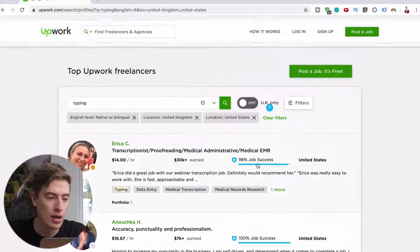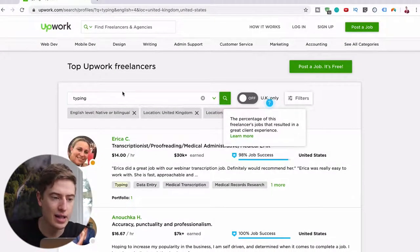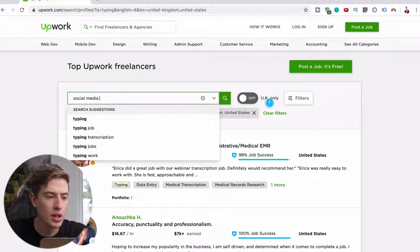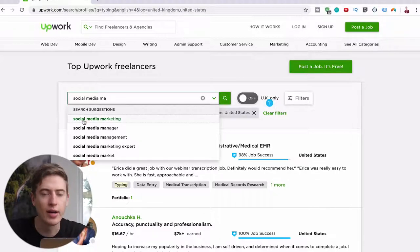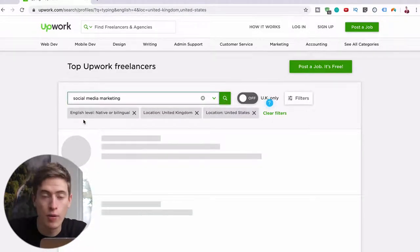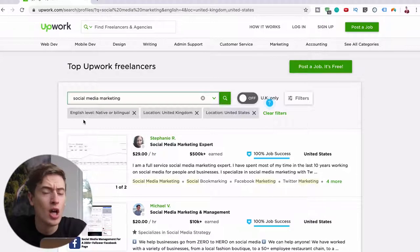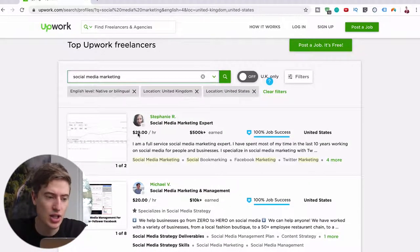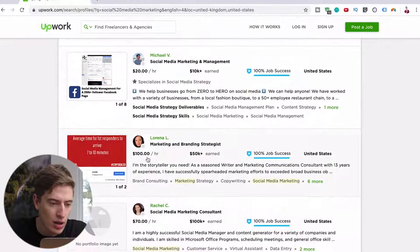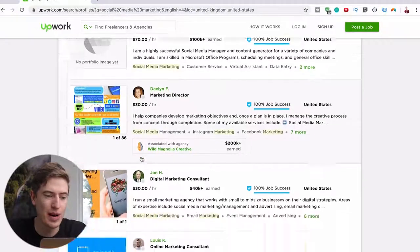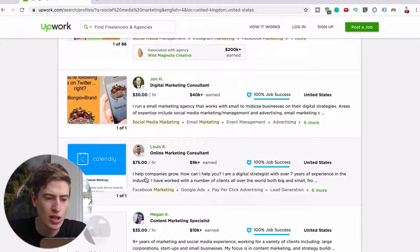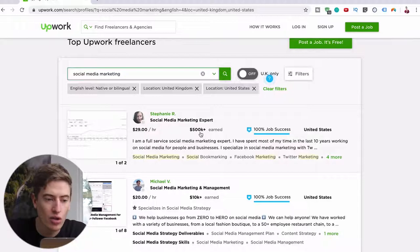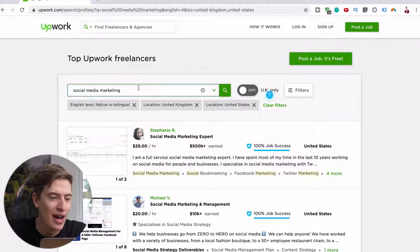There are so many others. Let's have a look at social media marketing. Now I'm assuming as a 16-year-old, you're probably pretty good at Instagram, TikTok, Facebook, all these kind of things. So why not do other people's social media? And look how much they're charging: $29 per hour, $20 per hour, $100 per hour, $70 per hour, $30 per hour, $30 per hour, $75 per hour. You can see it's a lot more. This person's earned $500,000, that's insane.